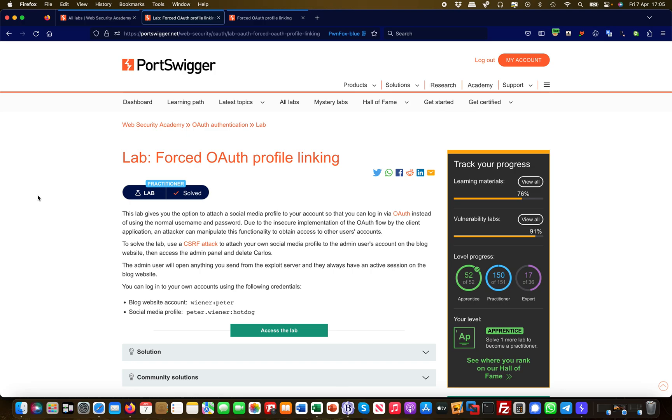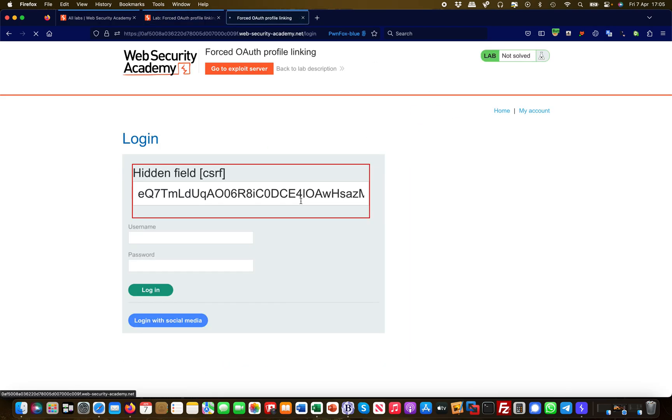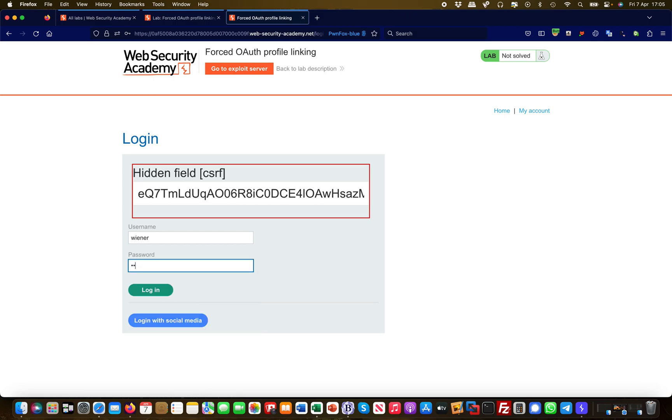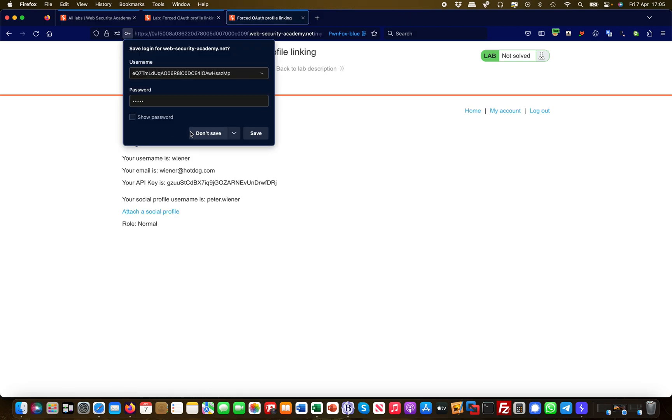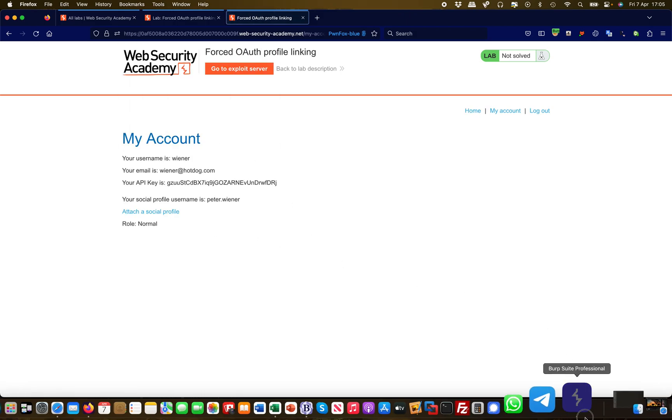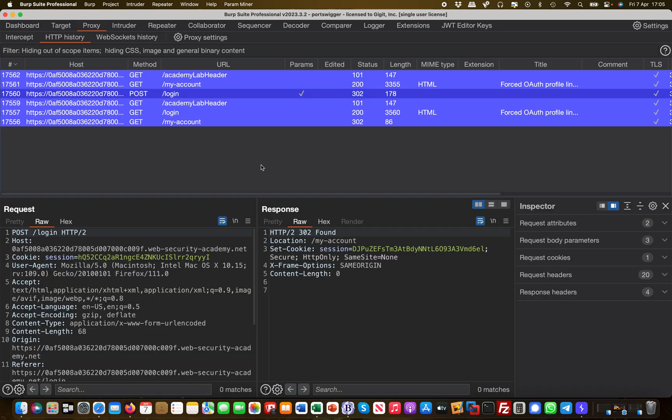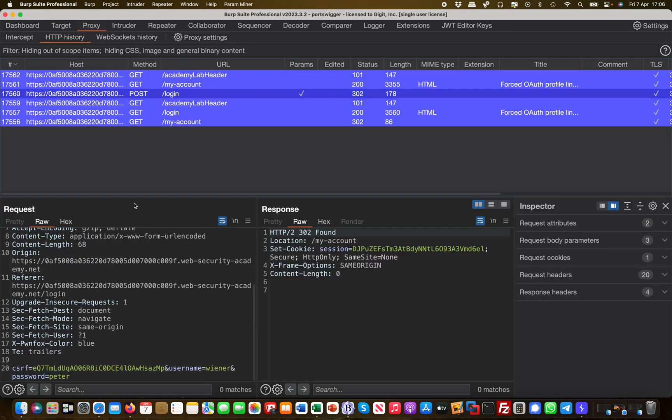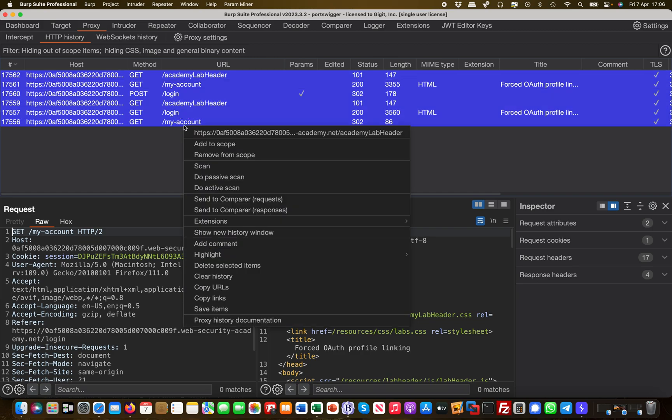First and foremost, we need to start off by logging in as a regular user to see how this whole functionality works. So I log in via Wiener and Peter, nothing spectacular. Let's head over to Burp. You see here just the login POST request, Wiener/Peter, and then they get to my account.